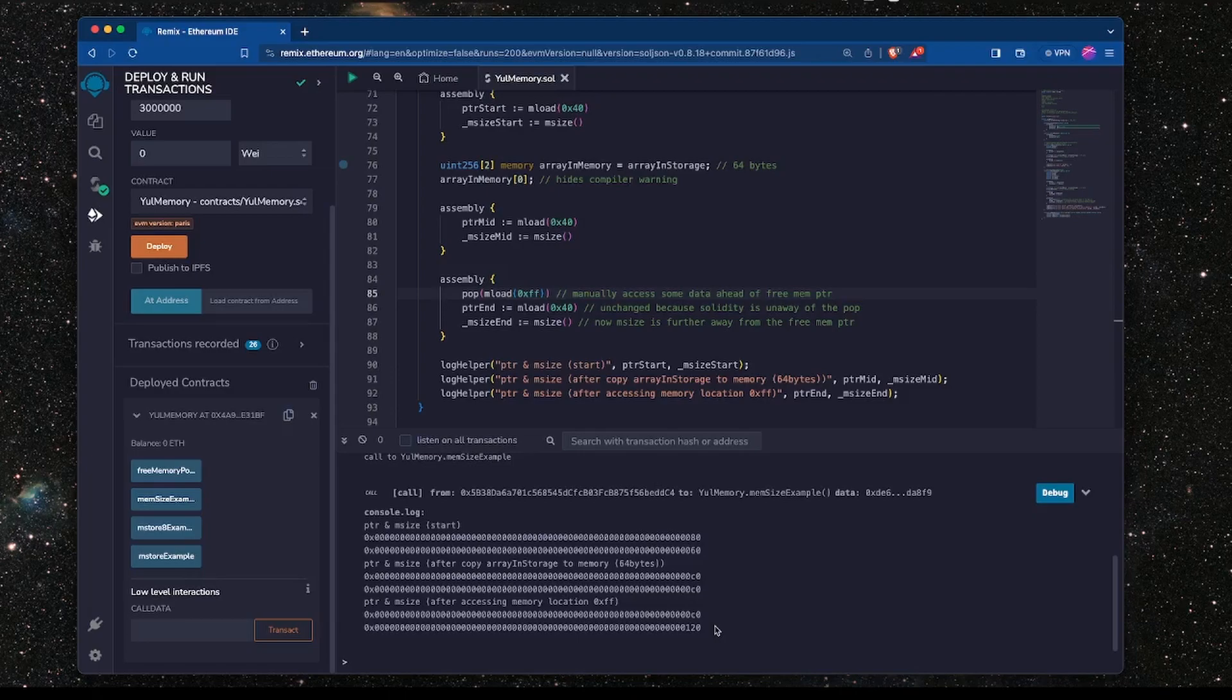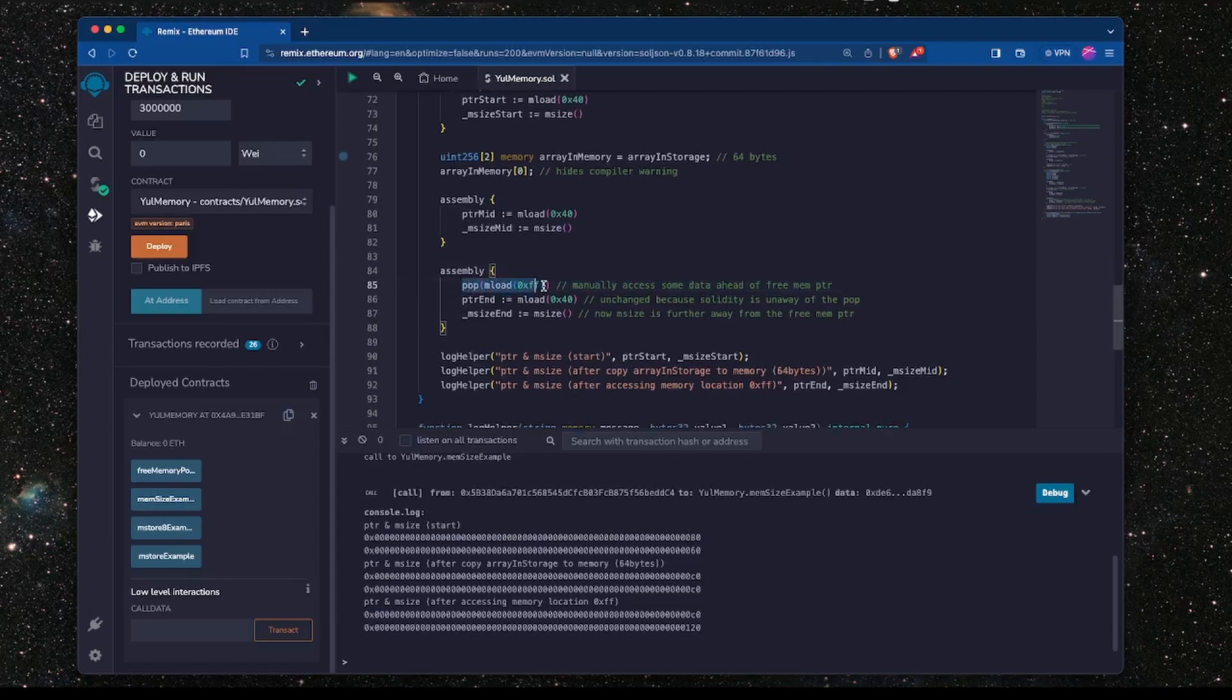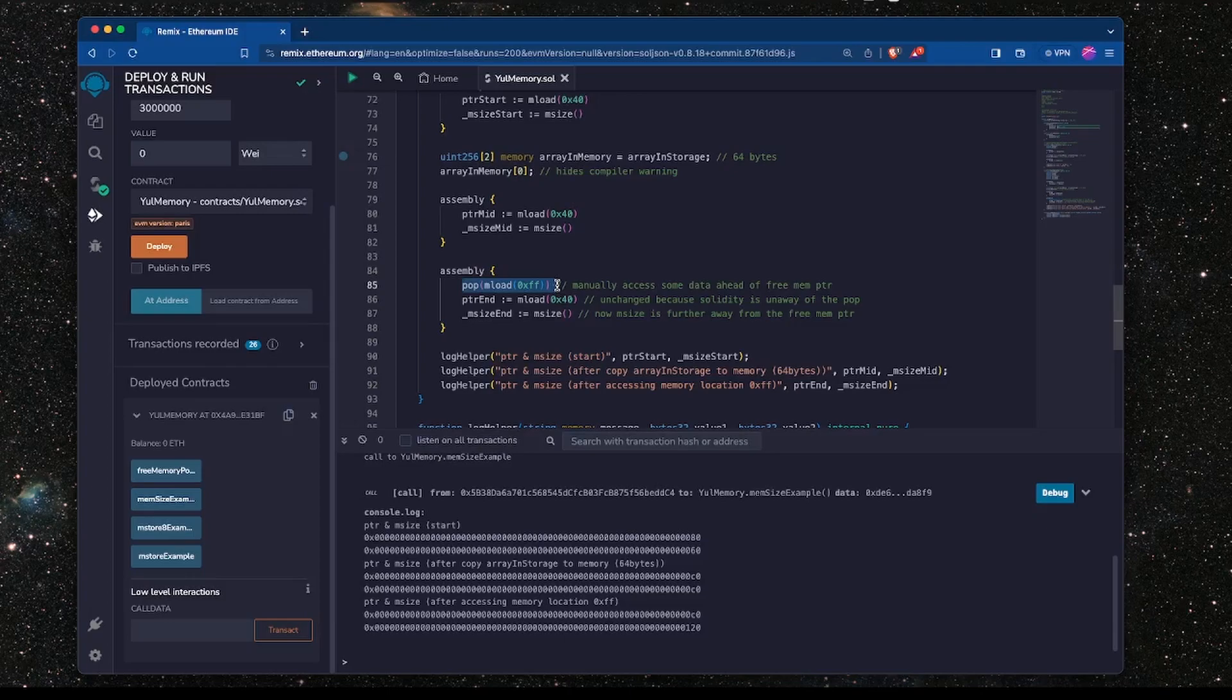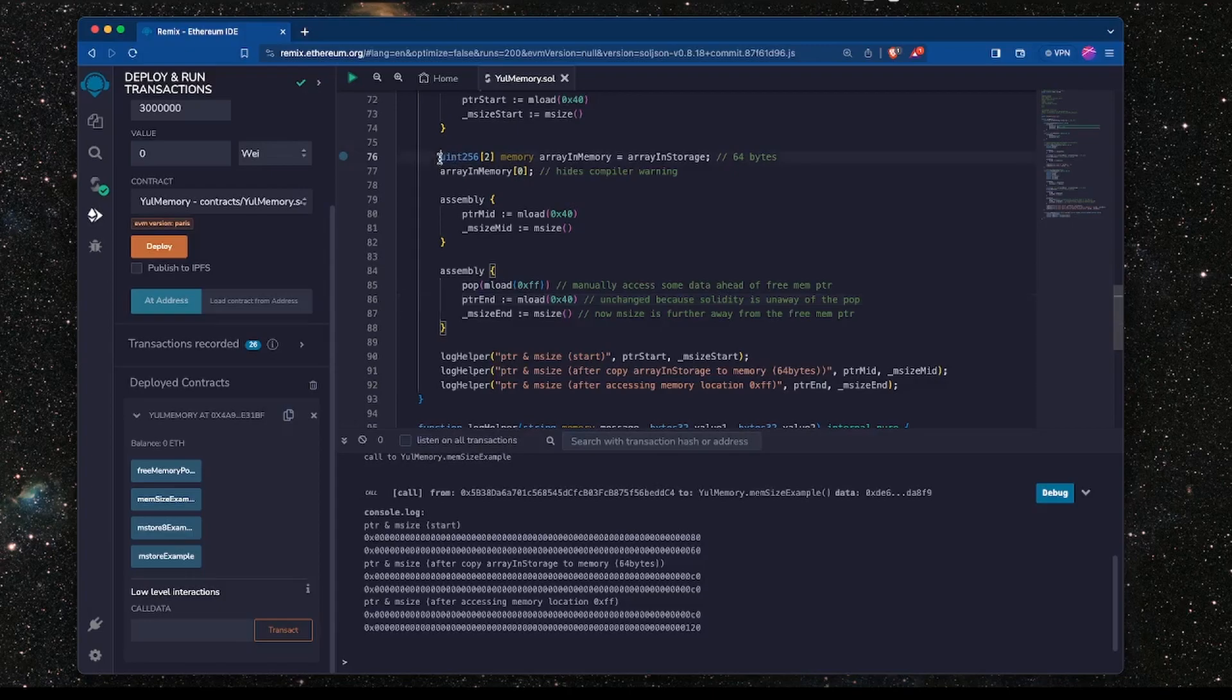So what you can take away from this example is to be very cautious when accessing and manipulating memory in a Solidity smart contract using Yul. Always remember to update the free memory pointer if you access memory like this in Yul, especially if you are writing to memory using Yul, because you can have unexpected consequences if you forget to update the free memory pointer.